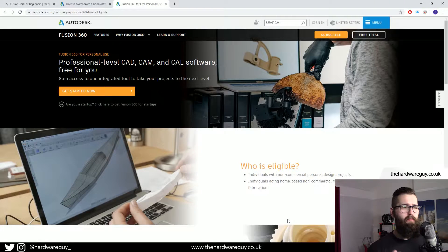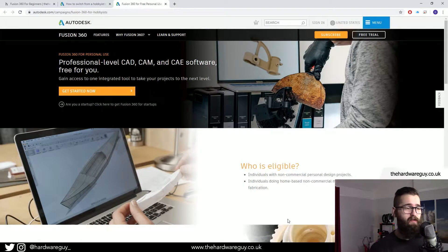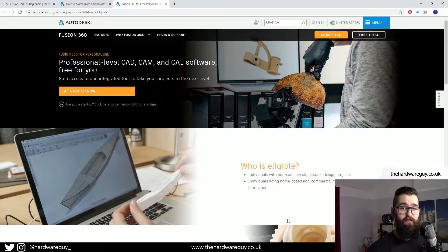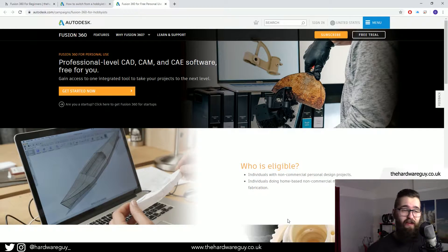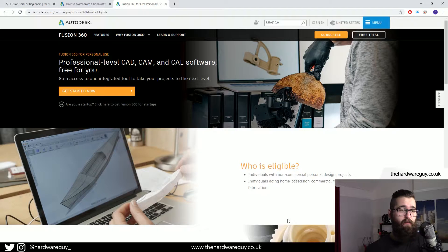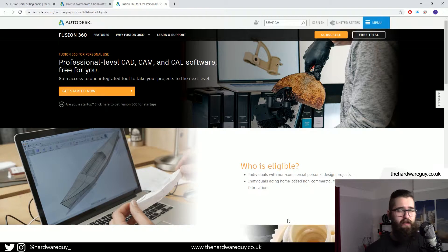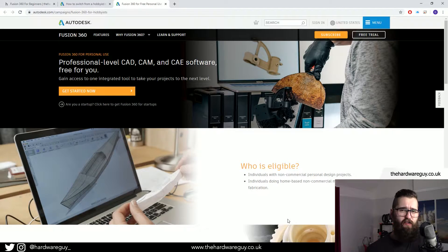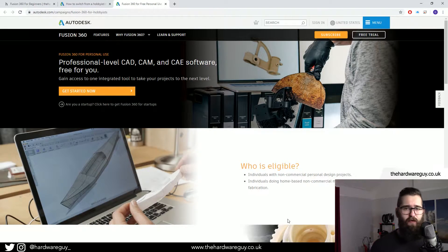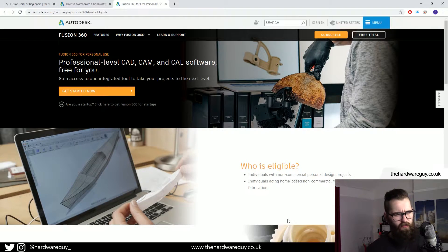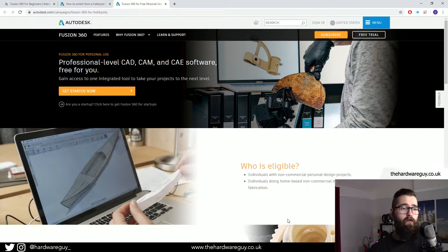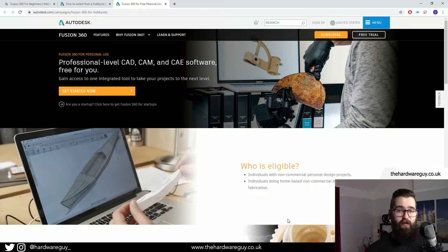So today I want to talk to you about Fusion 360. As you know, I've just launched my Fusion 360 for Beginners course, and ever since I've had quite a lot of questions from some of you guys on YouTube and Instagram about whether the software is free or whether you have to subscribe to it or if it's a one-time payment or whatever. So I wanted to make a video to cover that basically and clear it up.